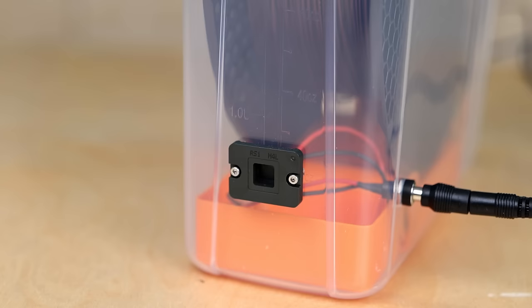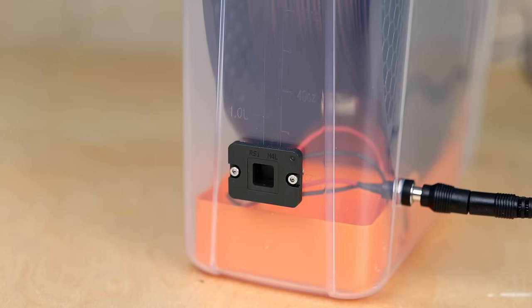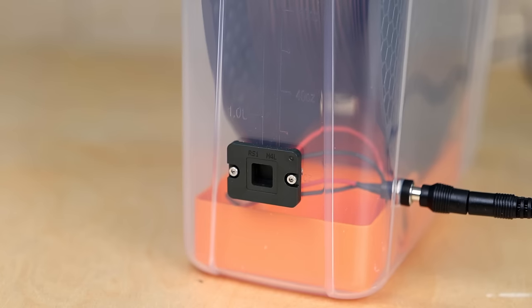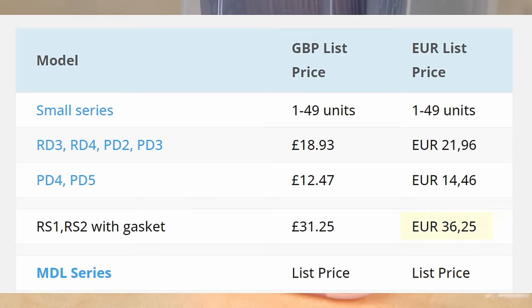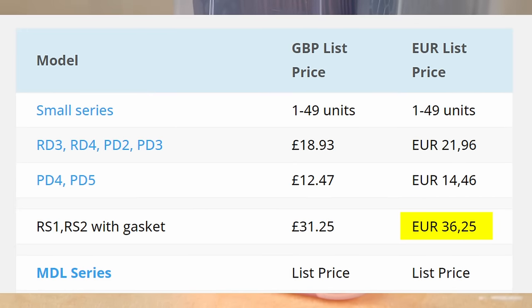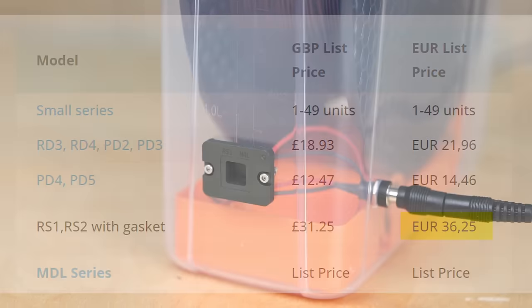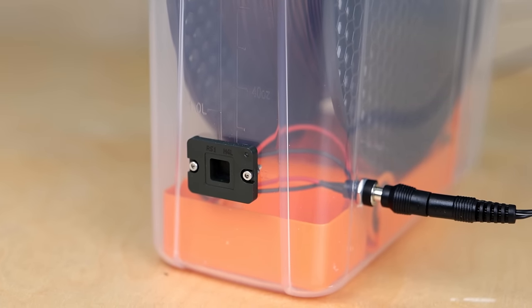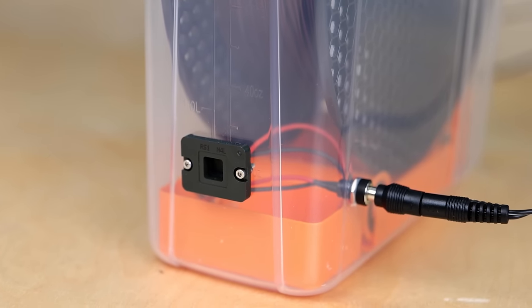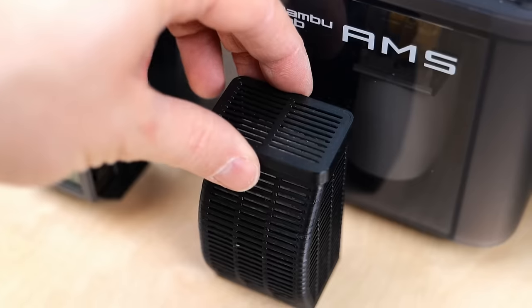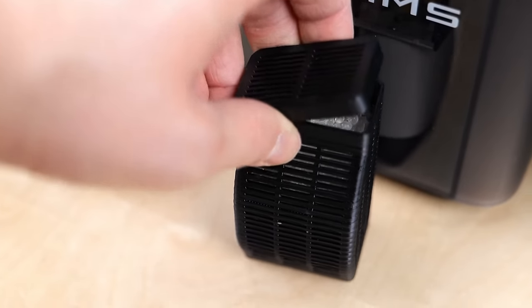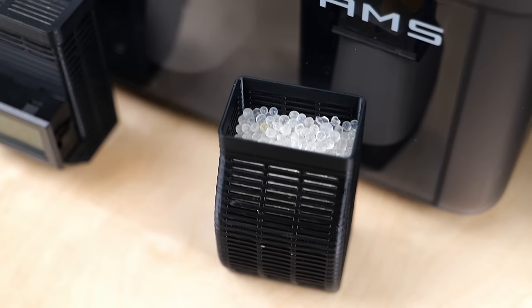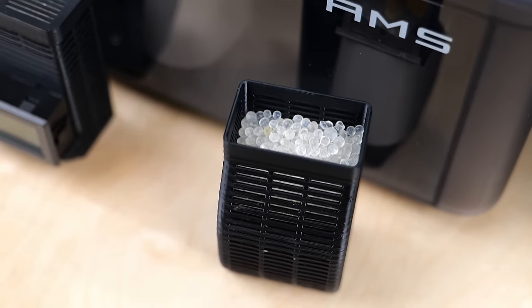Of course, these are prices for small quantities and will be lower if you order a thousand of them, but they are still more expensive in the short run than other drying solutions that use desiccant or even heat. Long term, this might look different because you don't have to maintain it like silica desiccant.